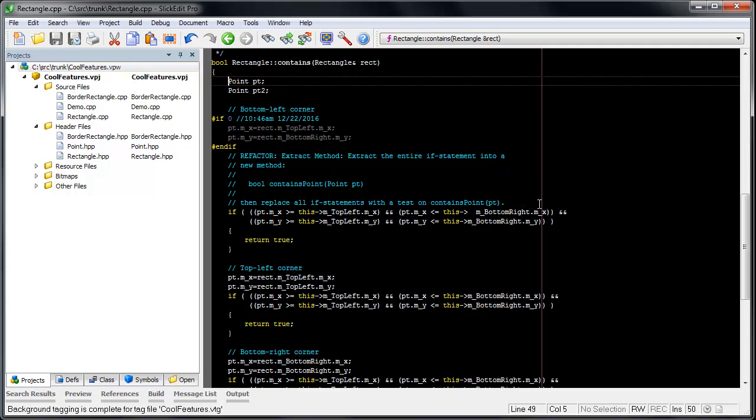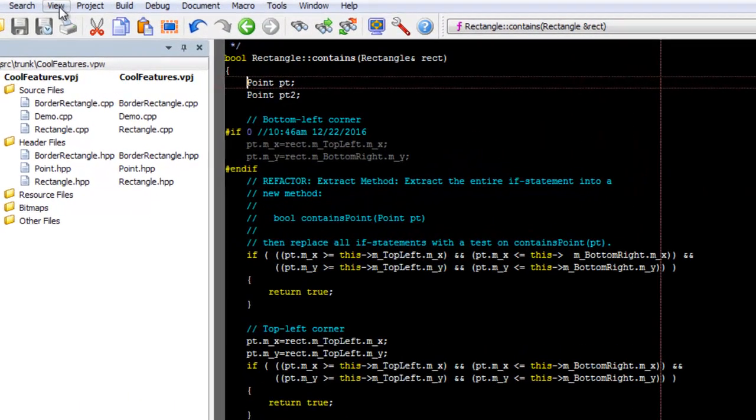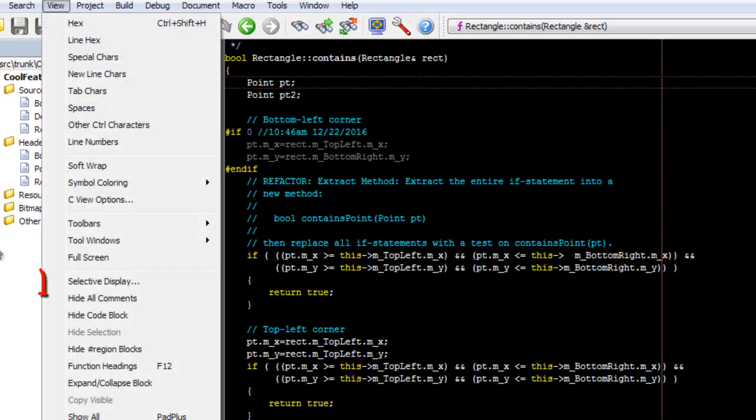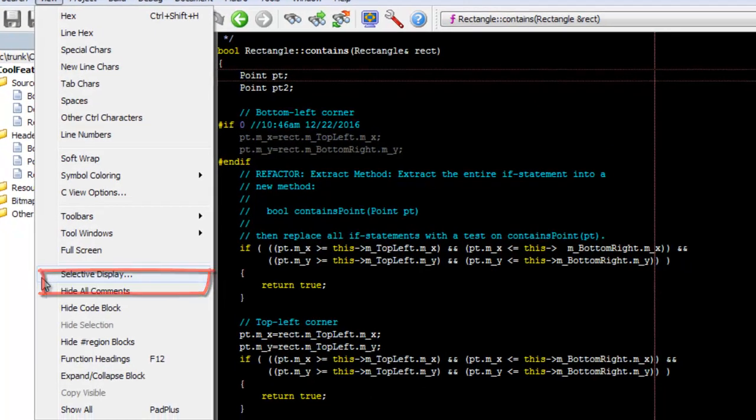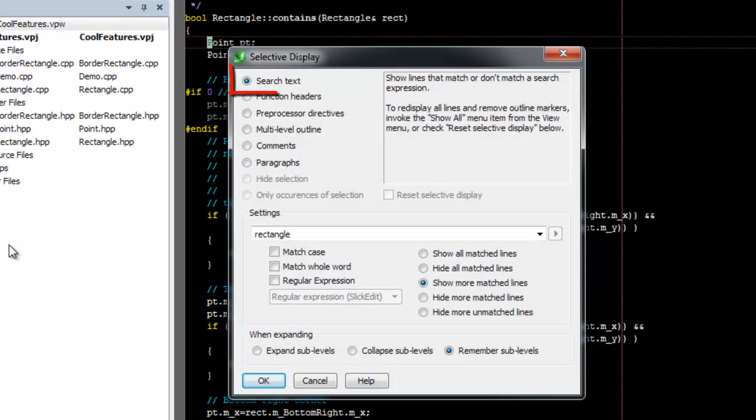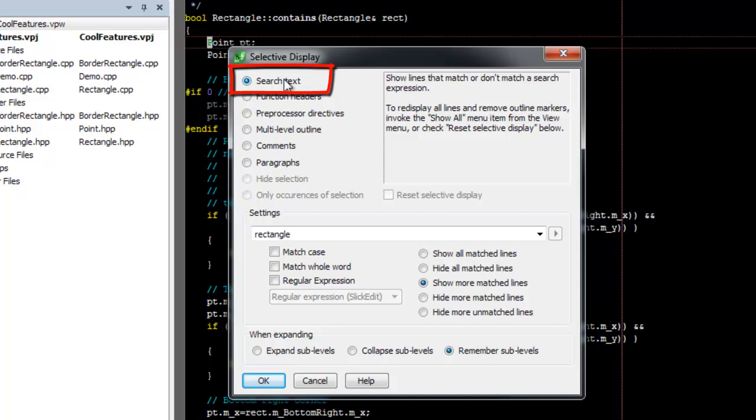To show all the lines containing a particular search string in SlickEdit using the Selective Display dialog box, go to View, Selective Display. Click the Search Text Radio button at the top of the dialog.